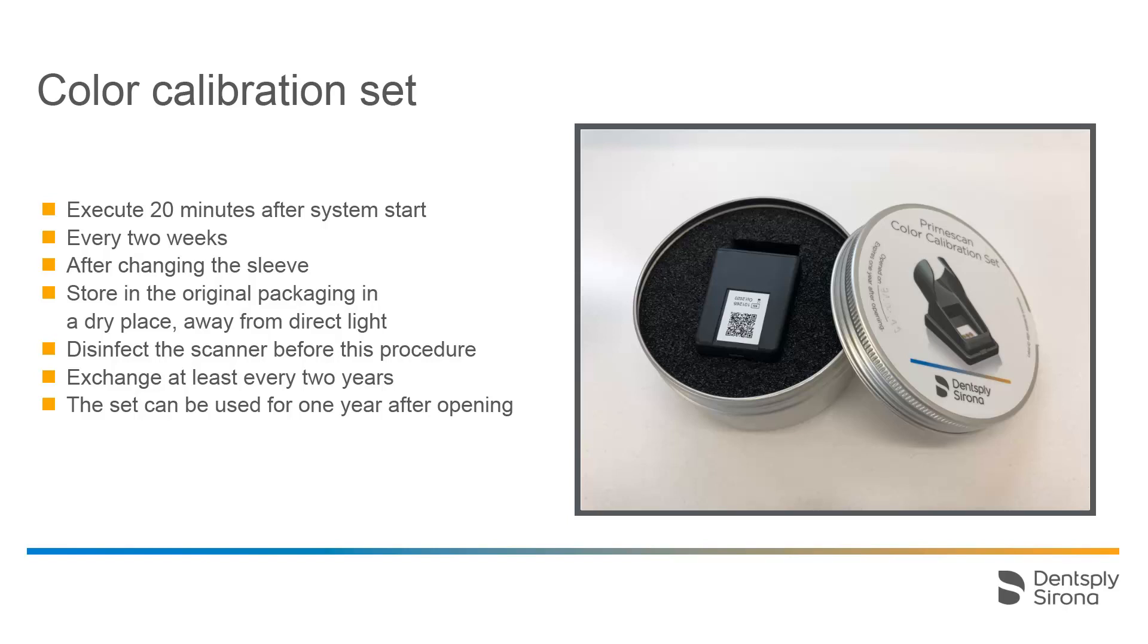The color calibration set must be stored within its packaging in a dry place protected from light. The scanner must be wiped disinfected prior to the color calibration, as the color calibration set itself may not be disinfected. If dust accumulates on the inside of the color calibration set, gently remove it using compressed air.